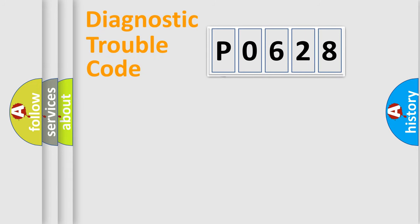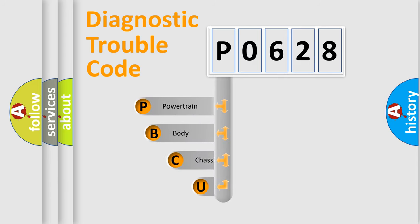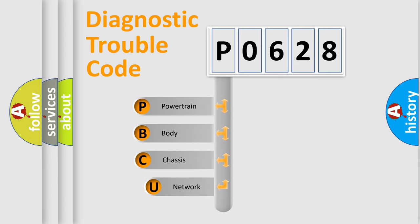First, let's look at the history of diagnostic fault code composition according to the OBD2 protocol, which is unified for all automakers since 2000.